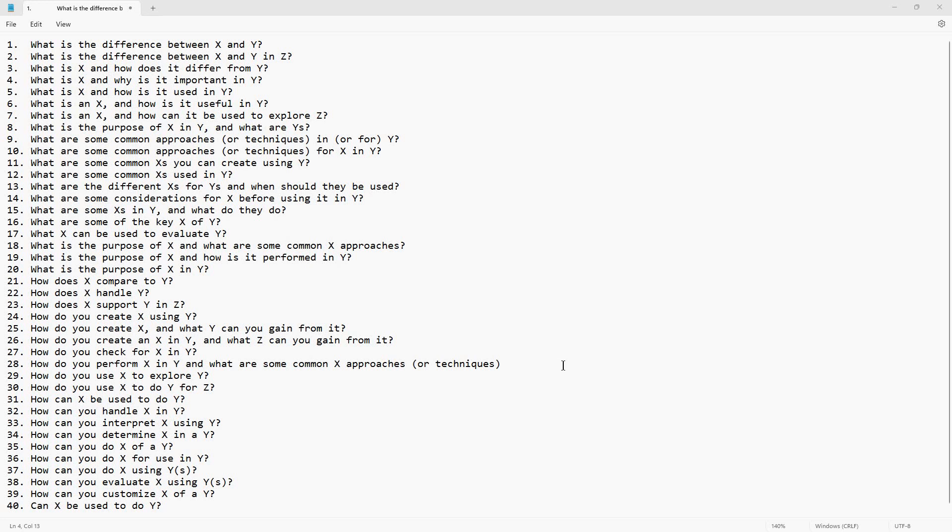Hello, welcome to another Adventures in Bing chat video.